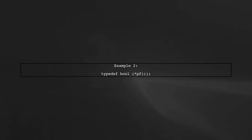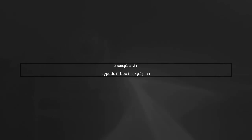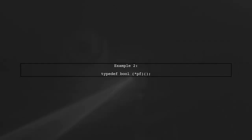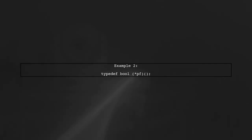Next, we can define a function pointer for a boolean return type with no parameters. This showcases the flexibility of our template.